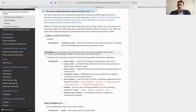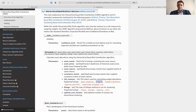Now let's take a look at the signature of the allocate method. It still has many parameters from the hierarchical risk parity algorithm, which are asset names, asset prices, asset returns, and the covariance matrix. We can also see a linkage parameter. New parameters in HERC are risk measure — the metric used to calculate weight allocations, which can be equal weighting, variance, standard deviation, conditional drawdown risk, or expected shortfall — and the optimal number of clusters.